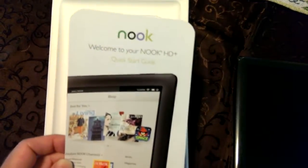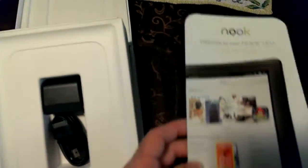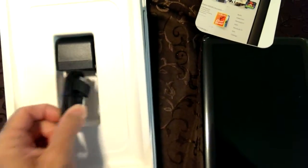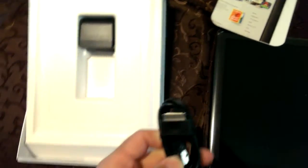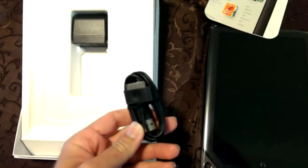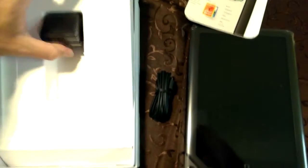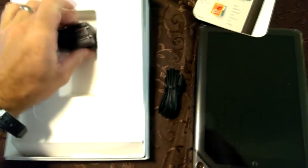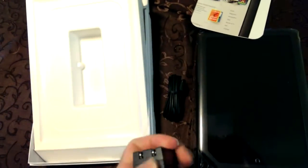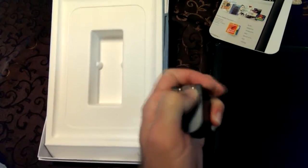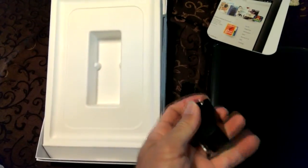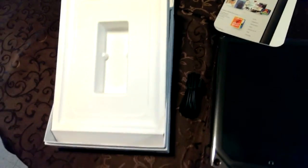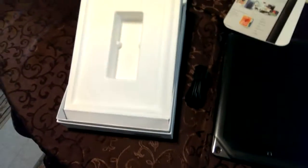So you've got the Quick Start Guide in here. And then you've got the cable for the charger to hook it up to the PC. And the handy old wall charger. There's so many chargers around here. More than you can shake your stick at.